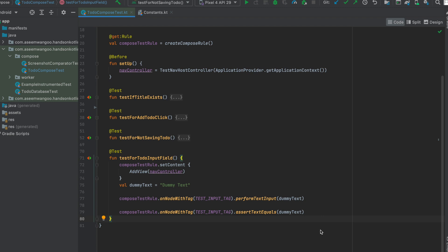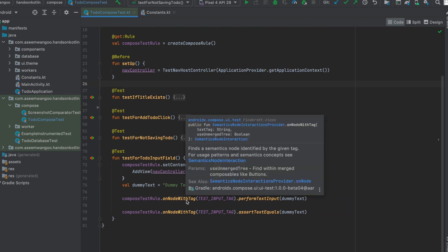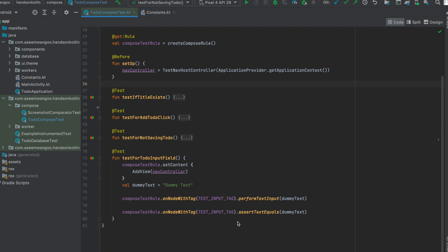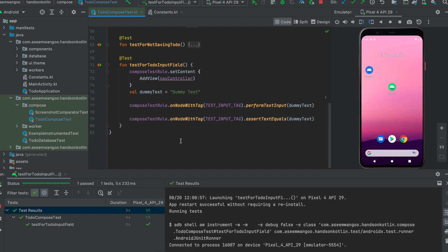The final test in our to-do compose is the test for the to-do input field. We set the initial compose to the add view screen and define some dummy text. We find a node with the tag `test_input_tag`, and if it exists, we perform `performTextInput` with the dummy text to send input to that field. Finally, we verify that the text entered equals what is in the input field. When run, the add view is launched, dummy text is entered, and it's verified if everything works correctly.